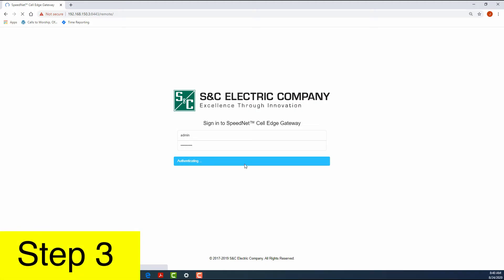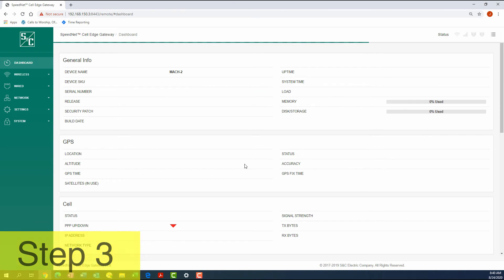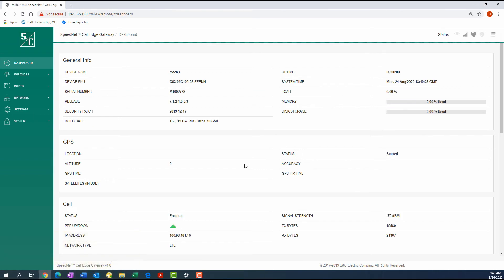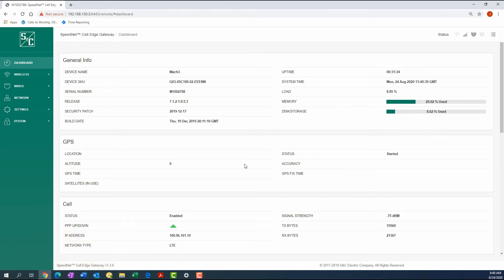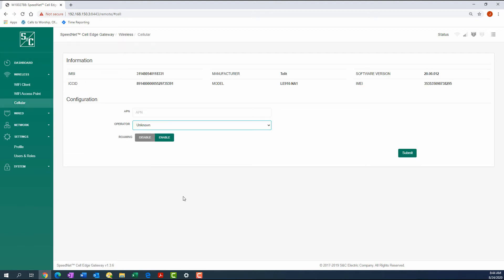Step 3: After login, the Configuration Tool will open on the Dashboard screen. If the cellular information has not already been configured through the Wireless tab, access the Cellular Information screen and enter the APN and the Operator for the cellular network.